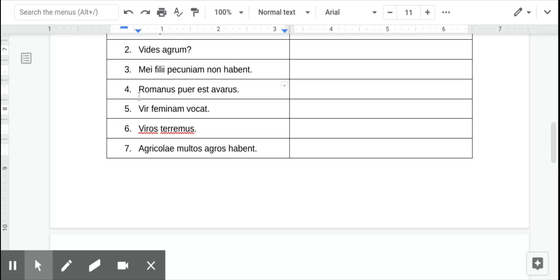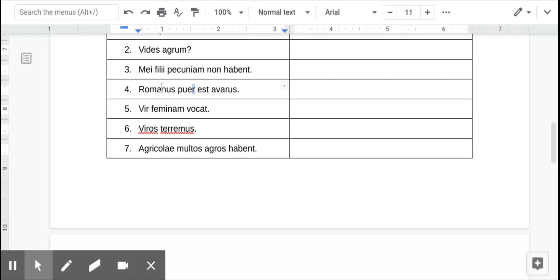All right, number four, both these words are nominative singular, and this is an adjective. So, the adjectives will usually end in US, but the word for boy doesn't get that ending. It just gets this R. So, the Roman boy is greedy. The Roman boy is greedy.